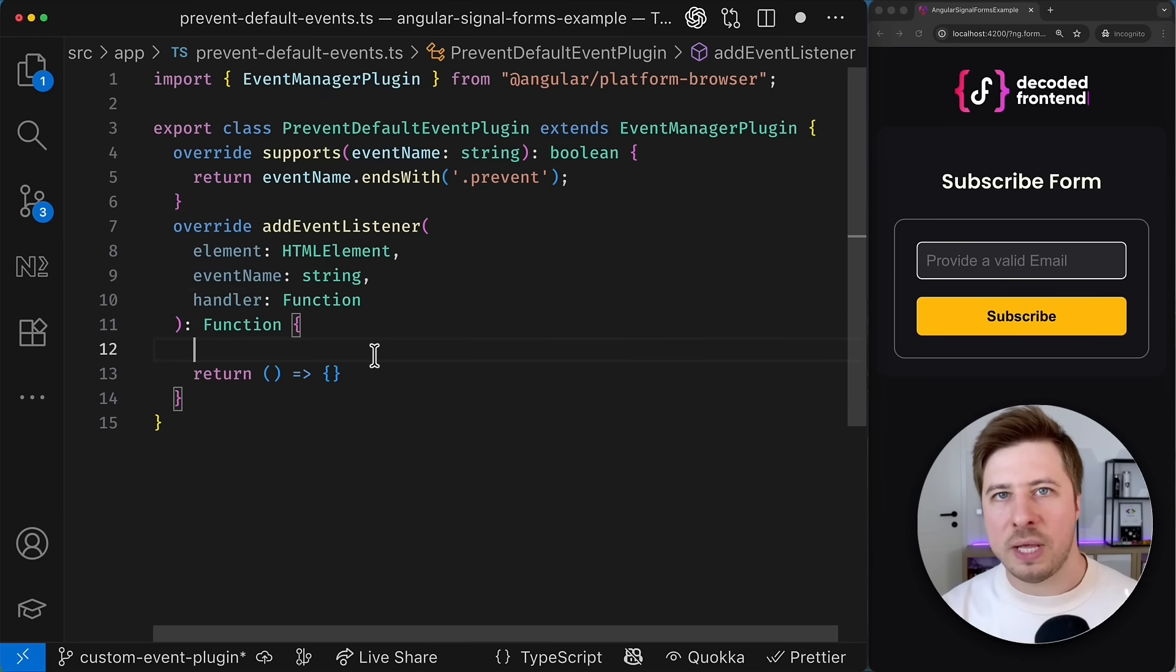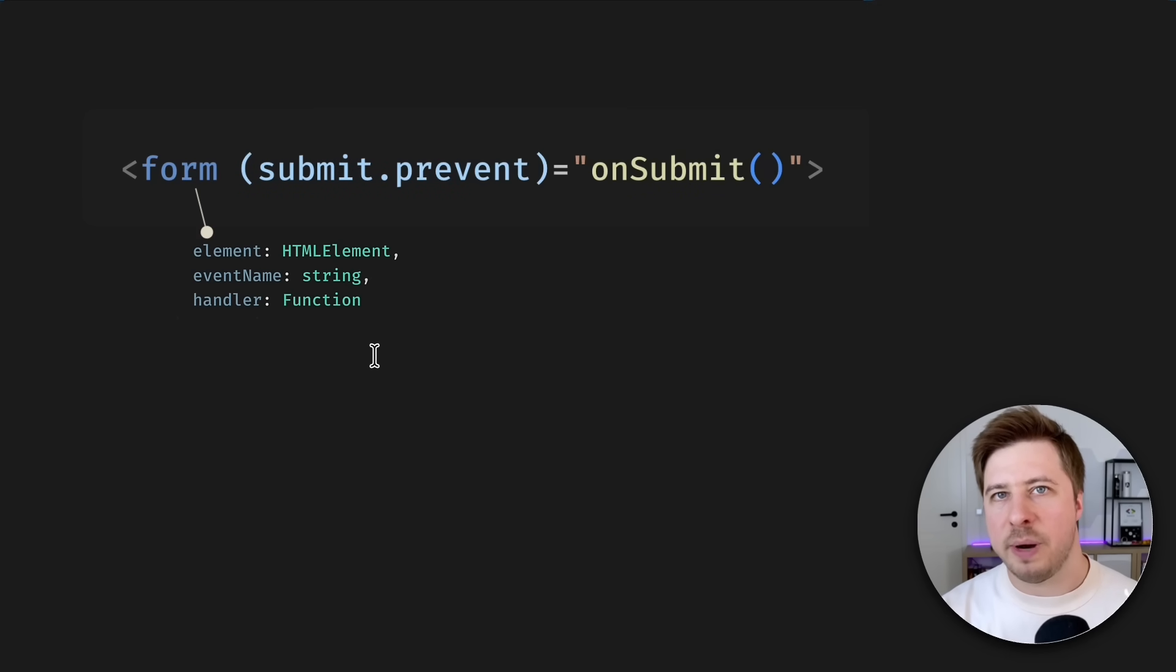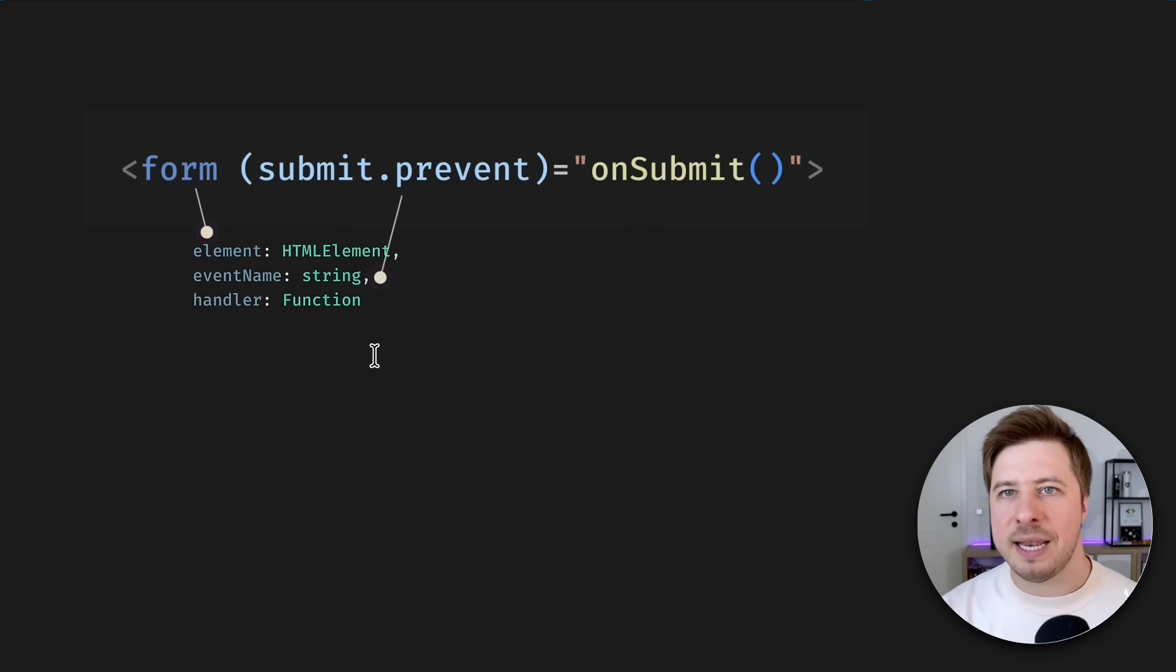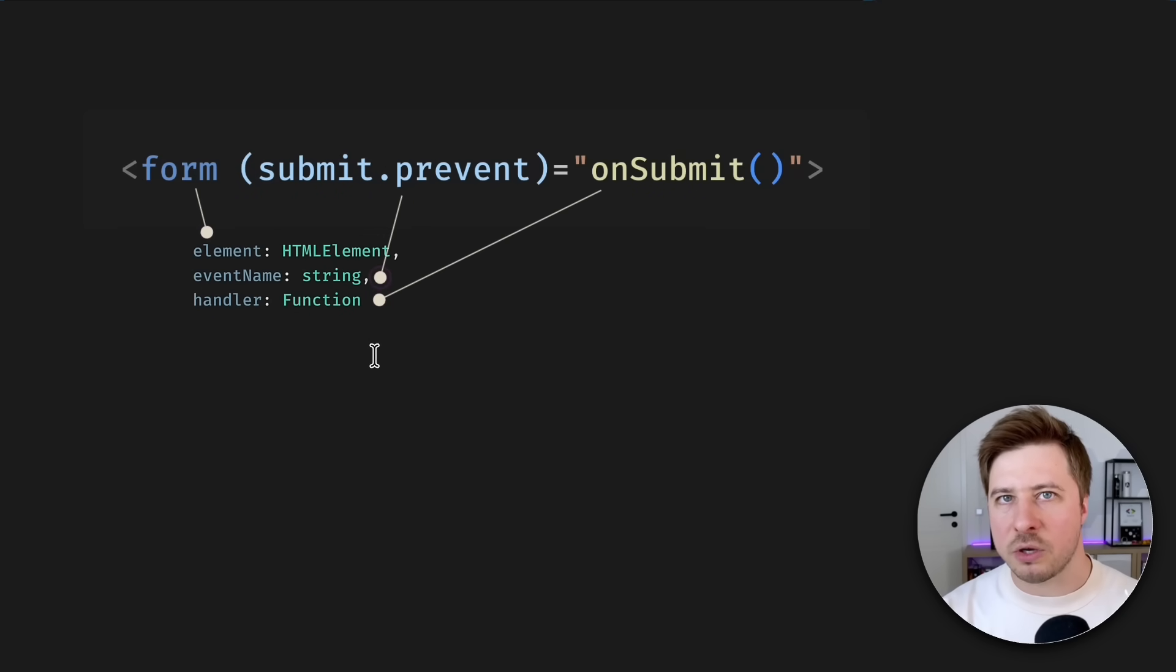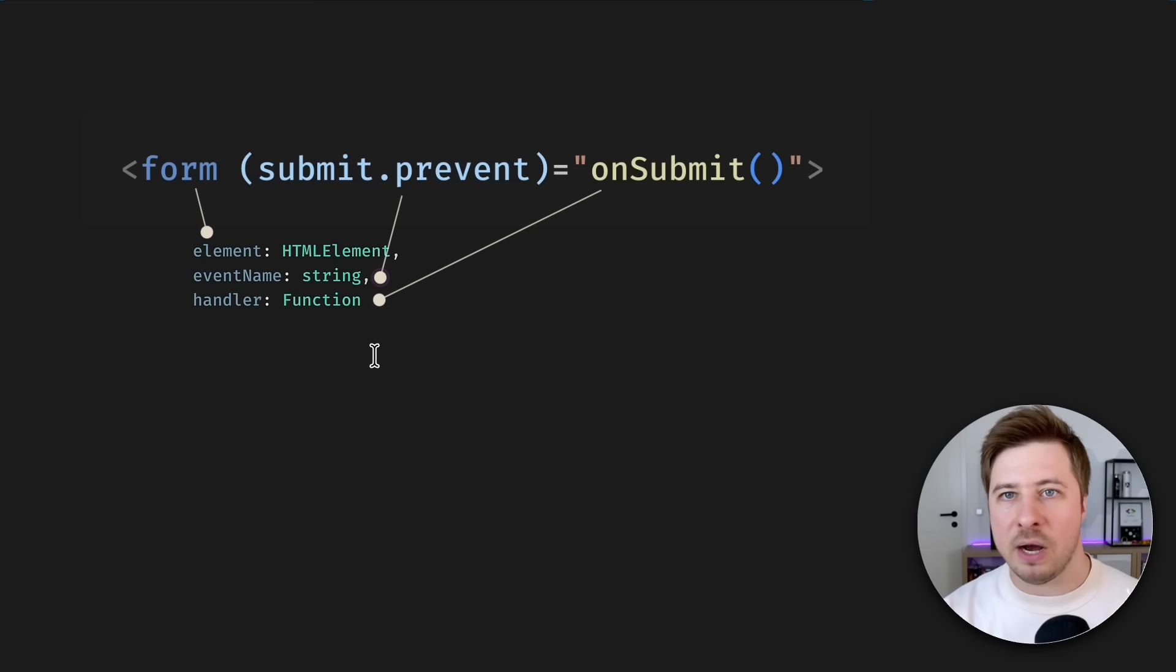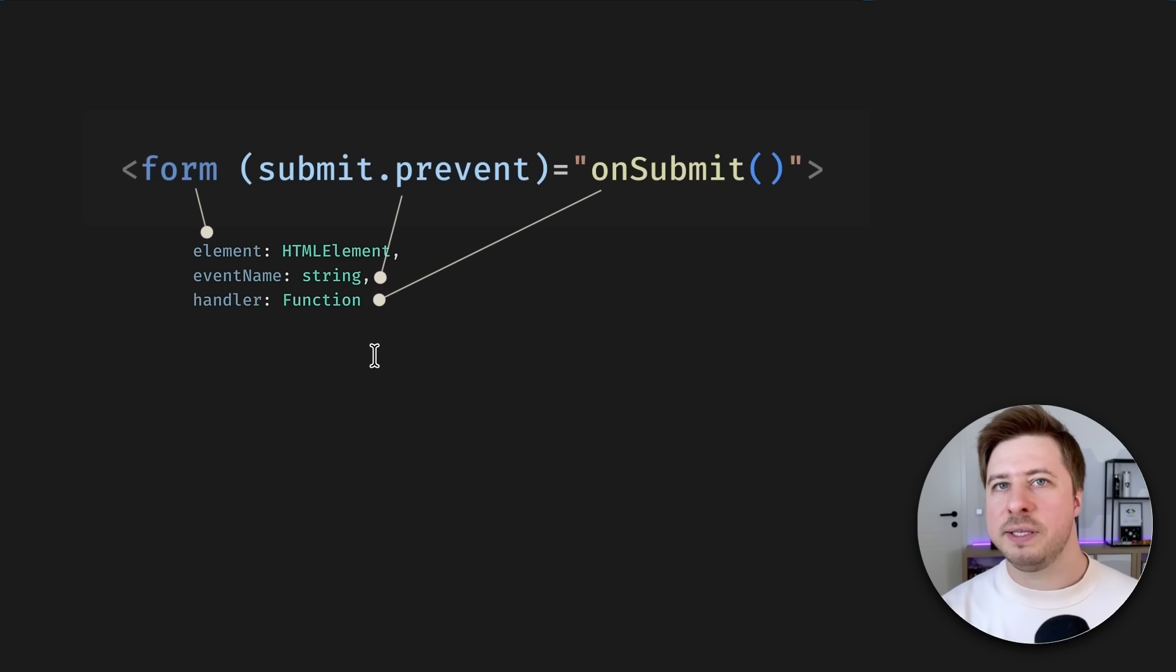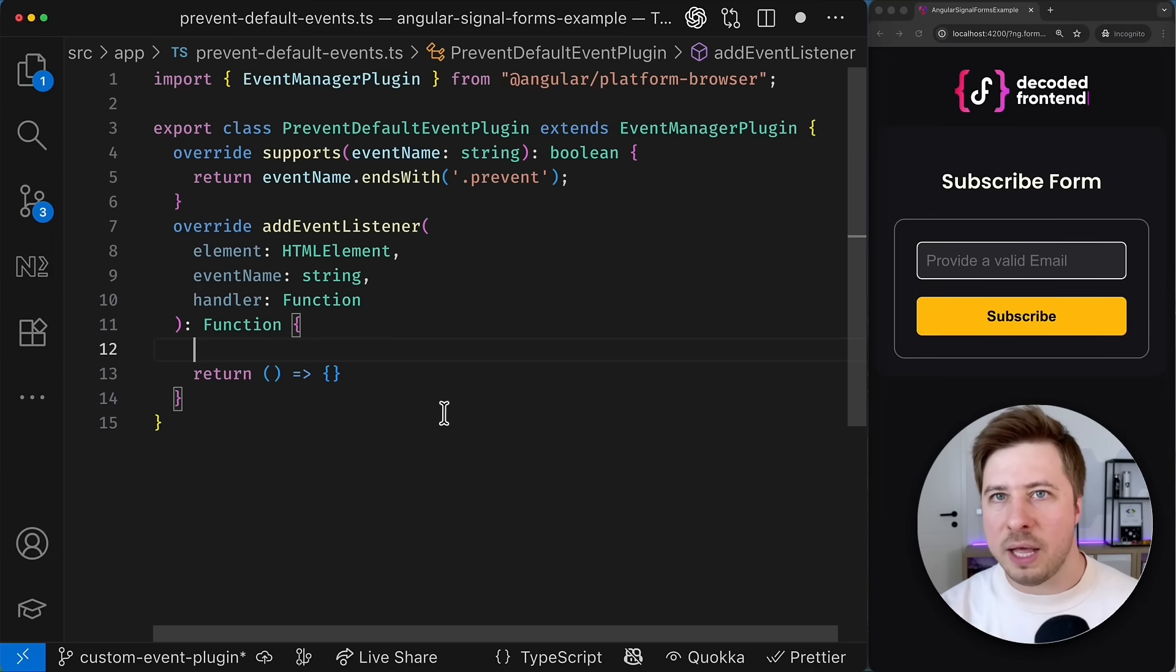So the argument element it is the DOM node where we bind the event in the component template. The event name argument it is a name of the event. So basically the same what we get for the supports method. And the handler argument for this method it is a callback function that we defined in our event binding in the component template.